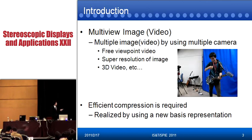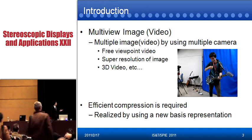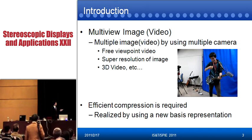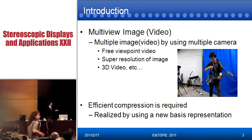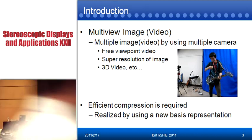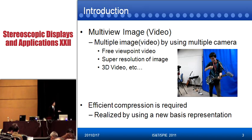First, I have to talk about multiple images. Multiple images are captured from multiple cameras. By using this data, we can realize free viewpoint video, super resolution of images, or 3D video. But because multiple cameras capture the same scene, multiple images have a large amount of data.